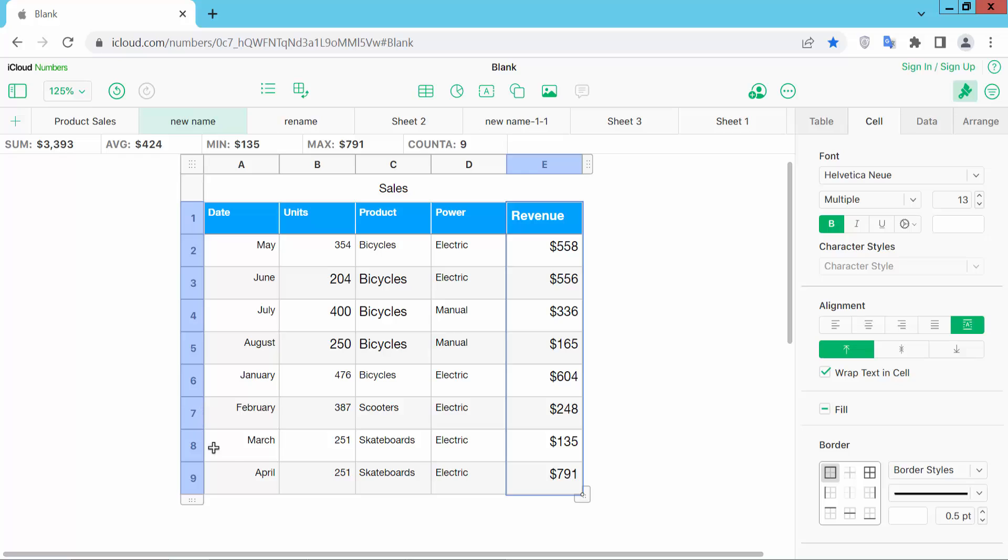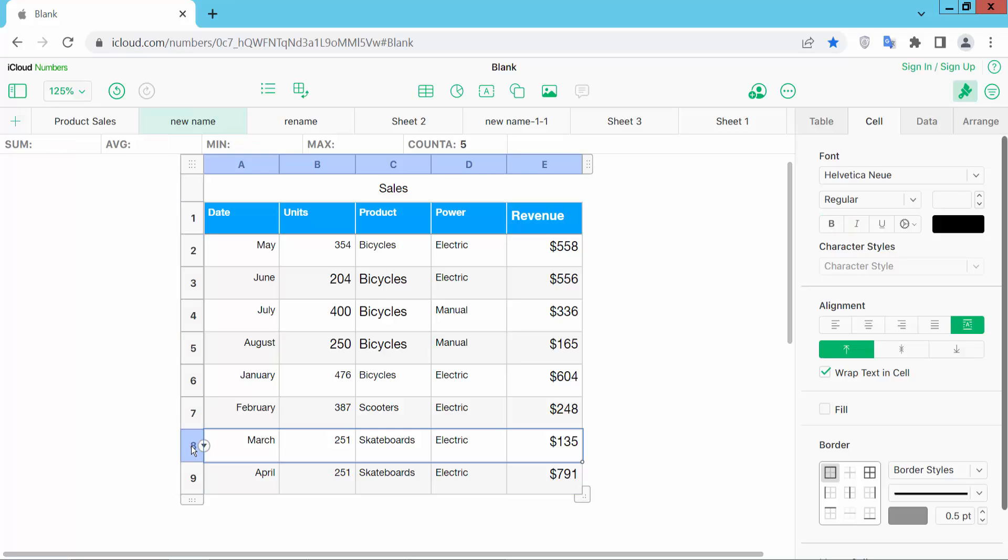You can also increase or decrease row font size. Click on the row serial number and select it. And see the changes.